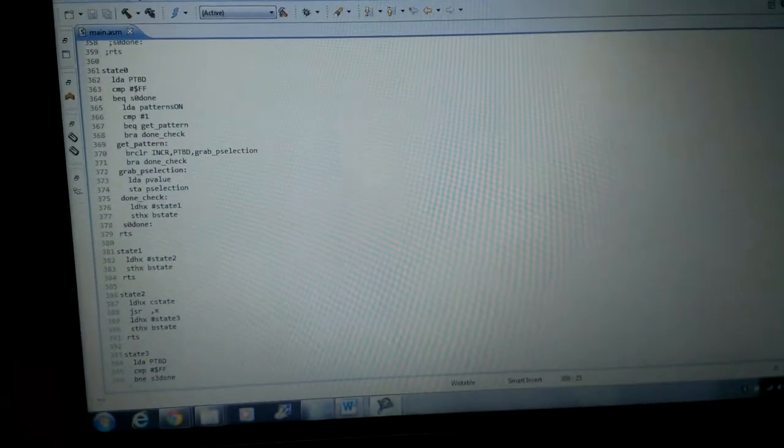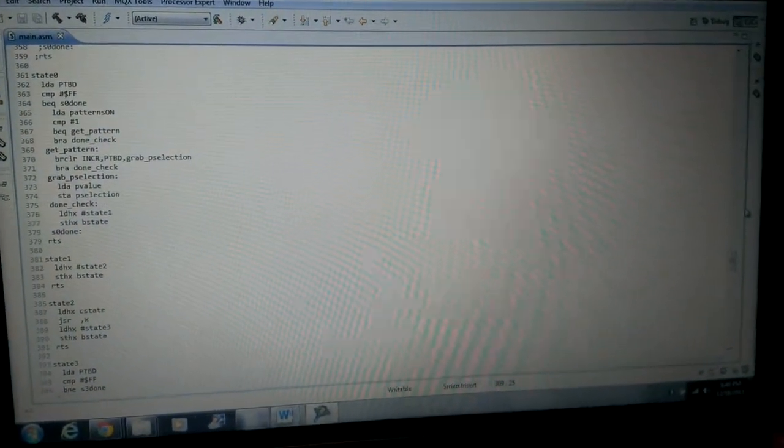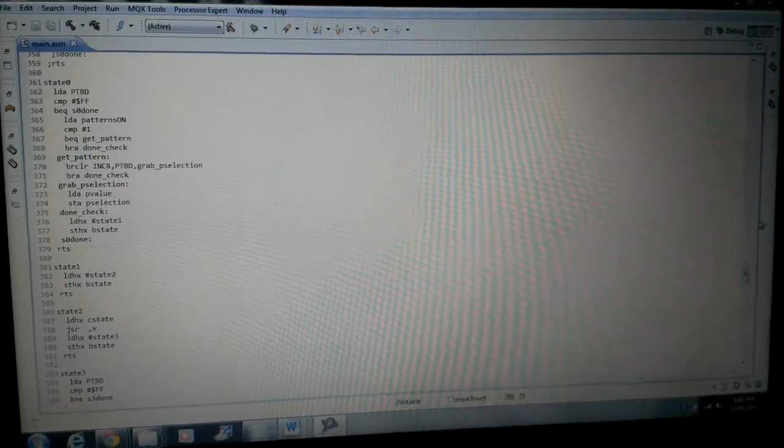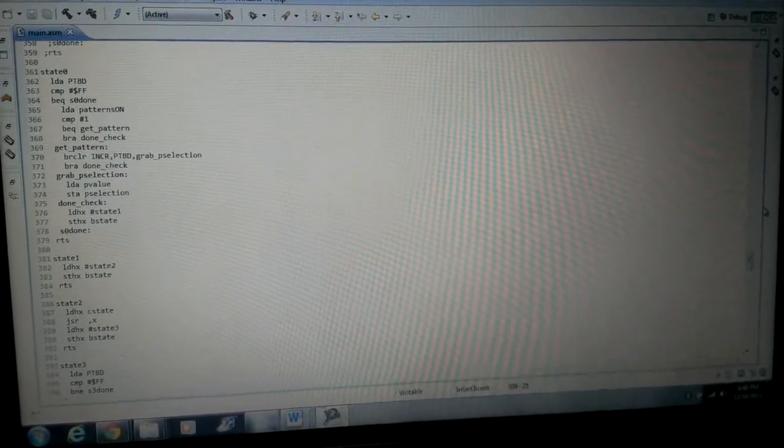I'm using Code Warrior for the software and programming in assembly language. You can also do it in C, but this is what we started in, so I just kept it that way.